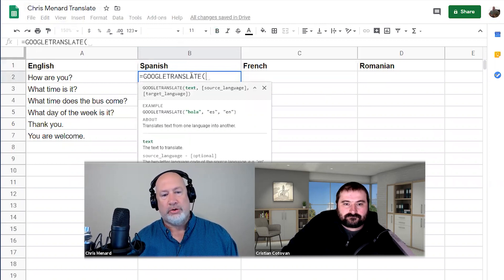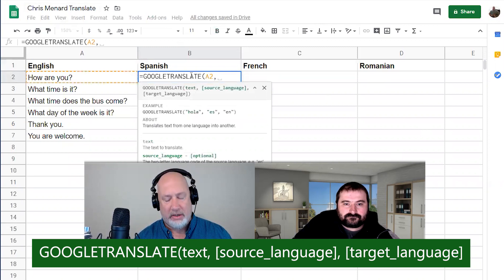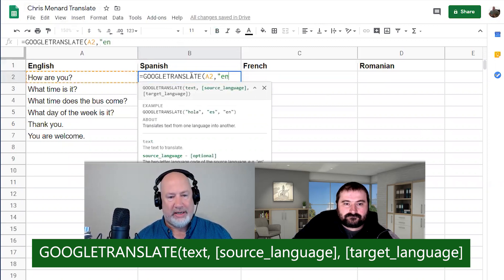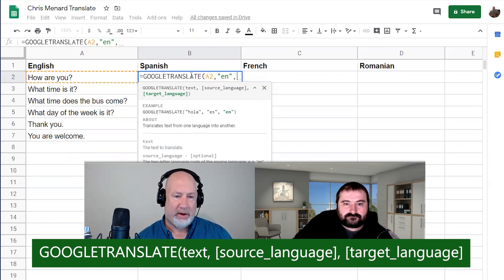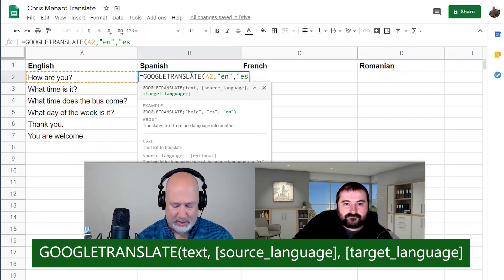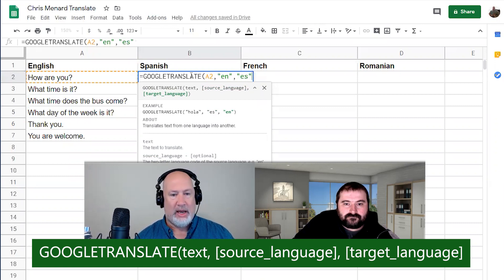So, GOOGLETRANSLATE — what is your source? It's A2 comma, the source language is 'en' for English in double quotes, comma. There are three arguments in here: the cell reference, the source language, followed by the target language, which is going to be 'es' for Spanish.